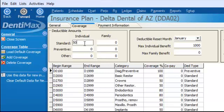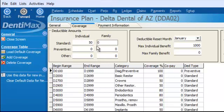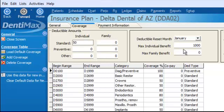In this case, for Delta Dental of Arizona, we have a standard deductible for individuals with this plan without a family deductible, and there is no preventative deductible. So the only deductible on this plan is a per-person individual deductible of $50. You're also required to set up a max — the maximum amount of benefit the insurance will pay out for this patient.